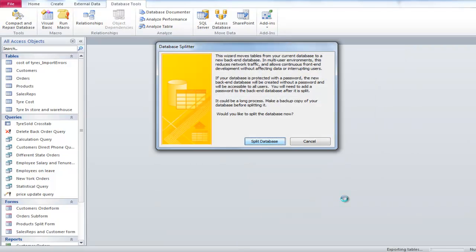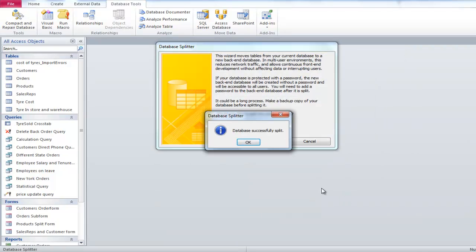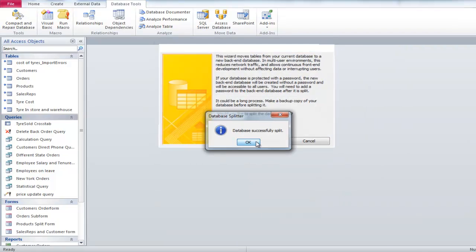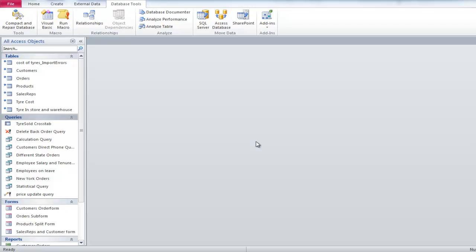Your database is now front-end. You will know this when small blue arrows appear next to the tables.